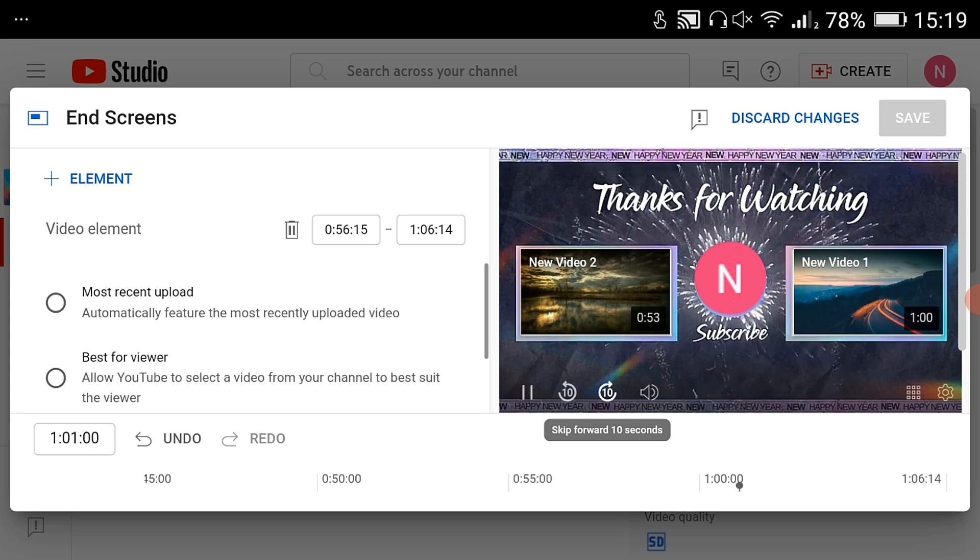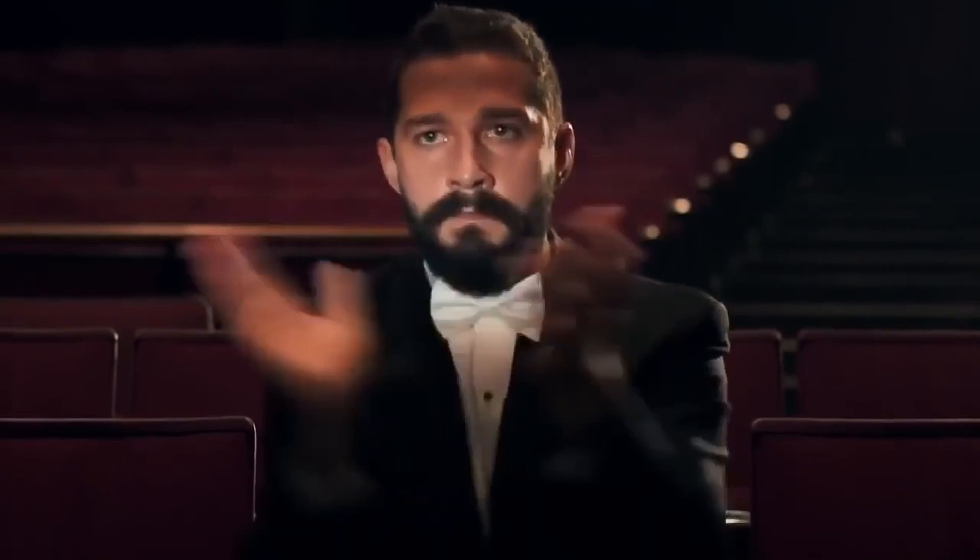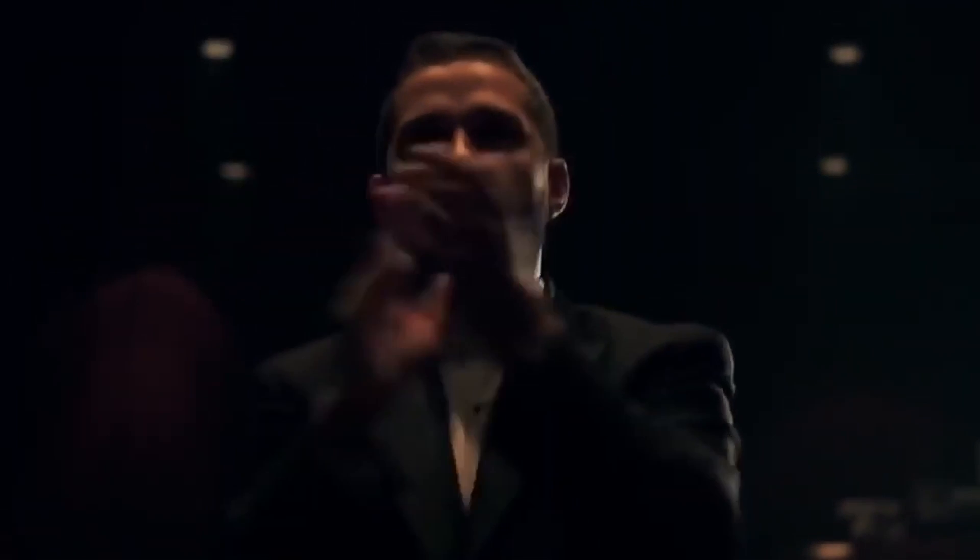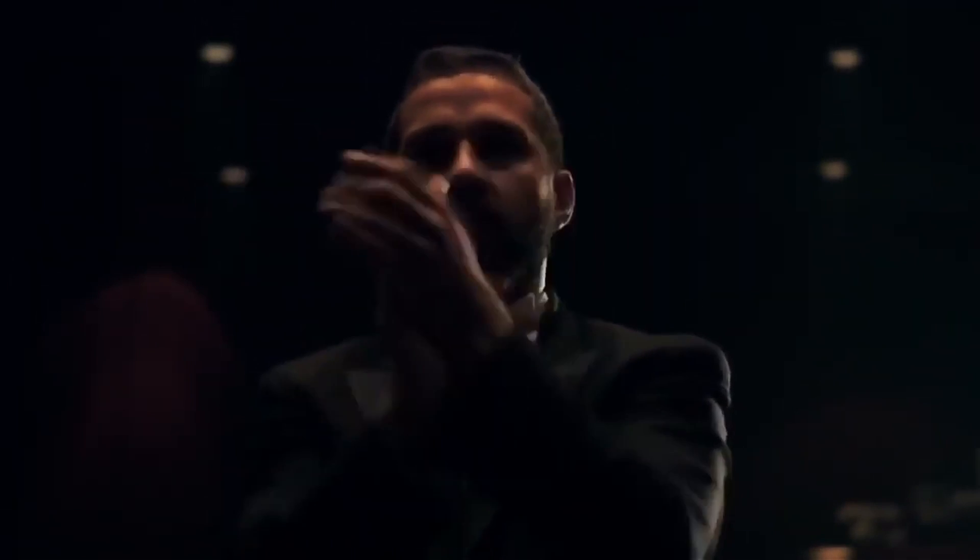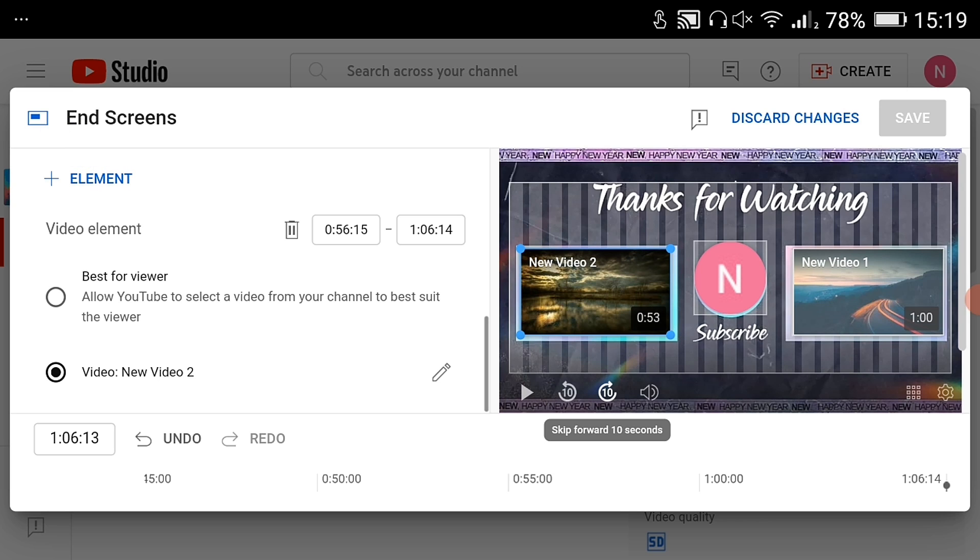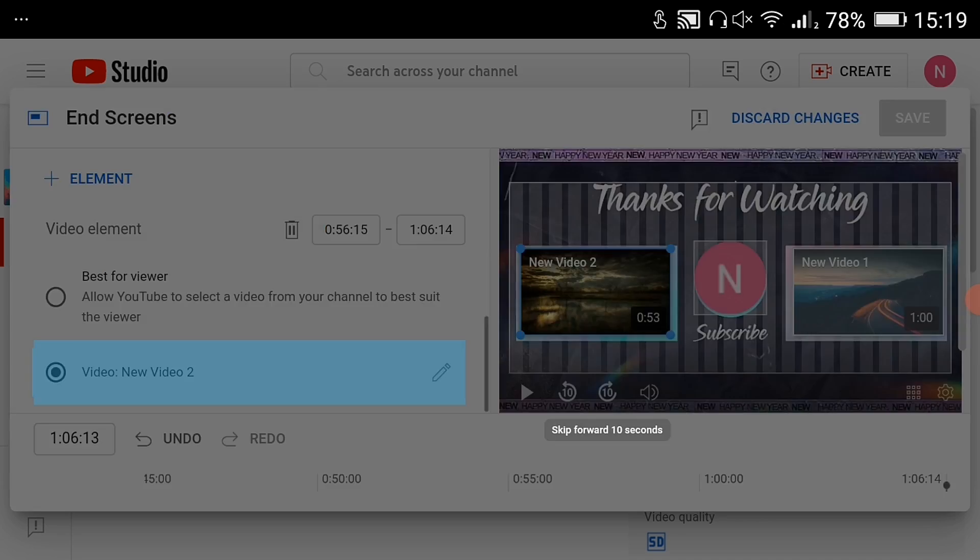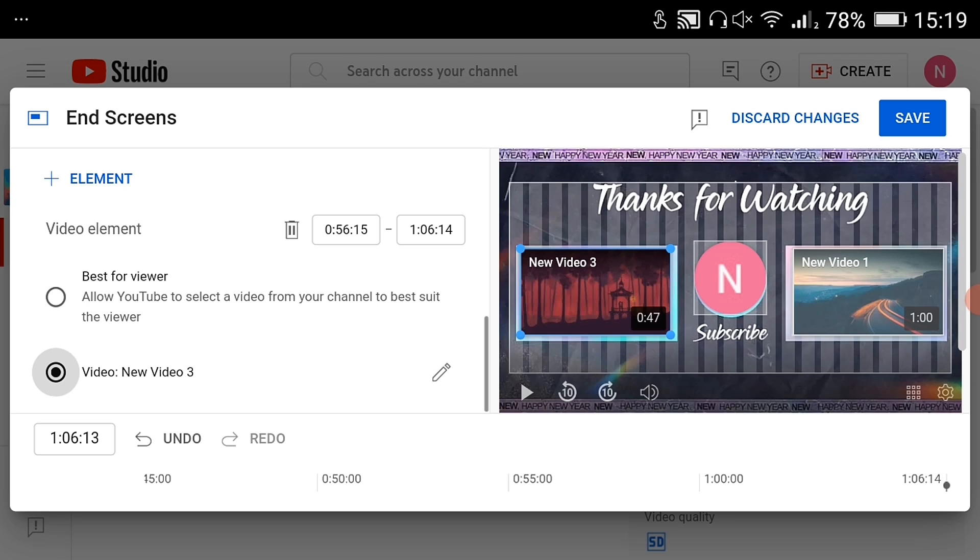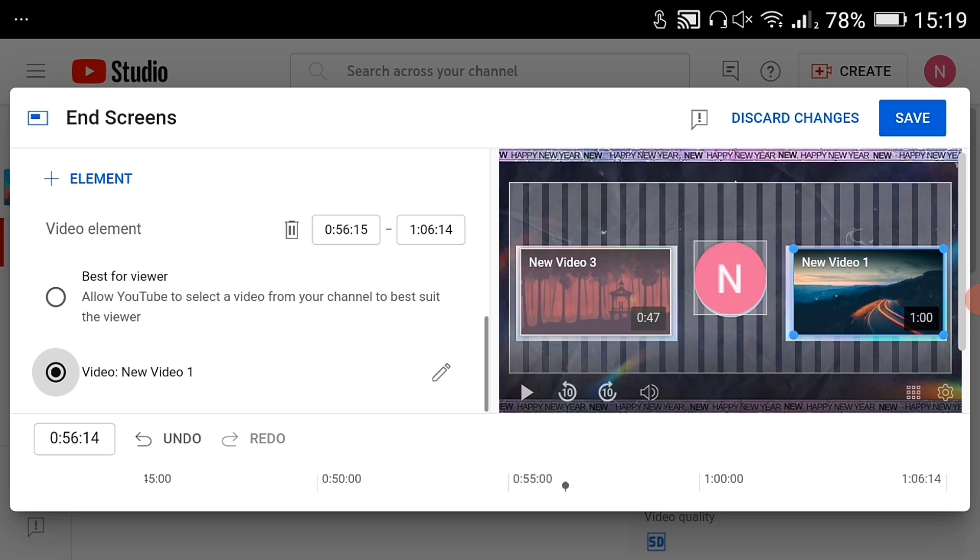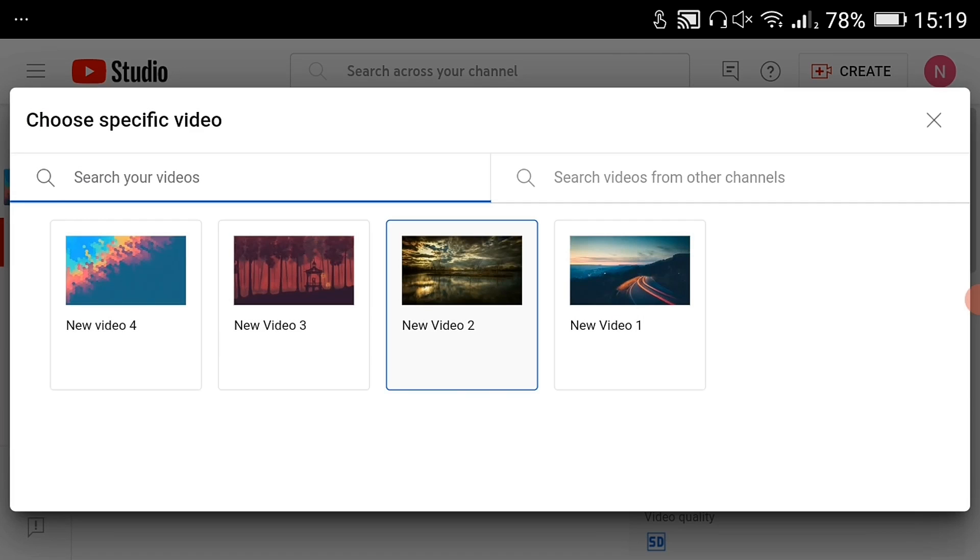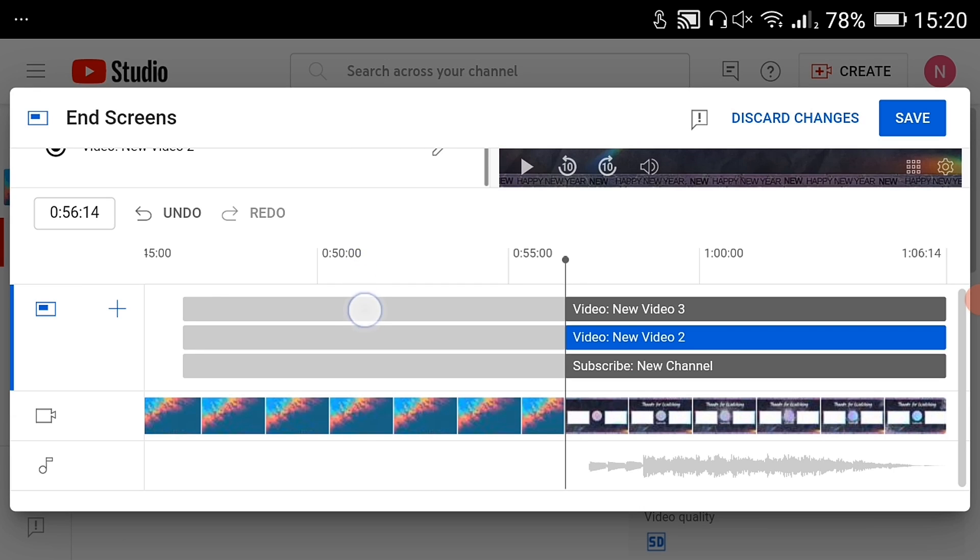Great, you added the template in the right way. You can edit the end screen elements. If you want to promote another video, click here and select the video you would like to promote. Do the same with every element. Now save the changes.